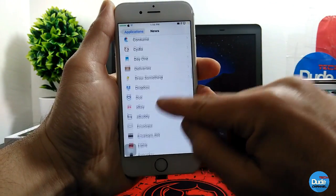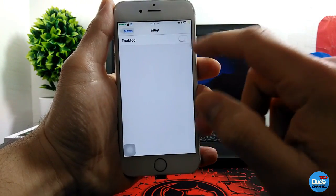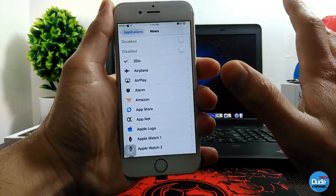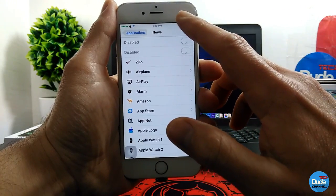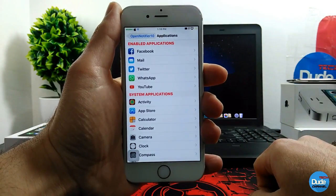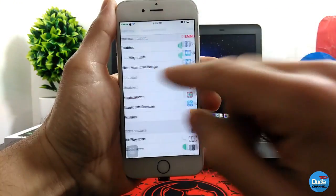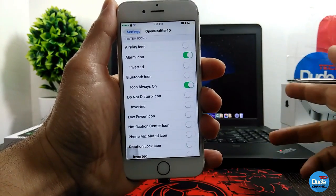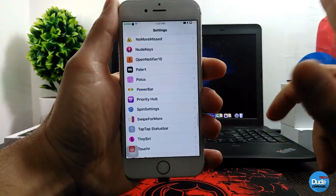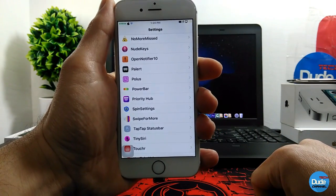Once you pick the icon, it shows up on your status bar. For example, I'll pick the eBay icon. Once you pick the icon it provides you with an enable switch - once you enable that switch, whenever you receive any notification it will show up as the icon you set, appearing on your status bar. That's how it works. There you go, guys - Open Notifier 10 and how the icons show up on your status bar.